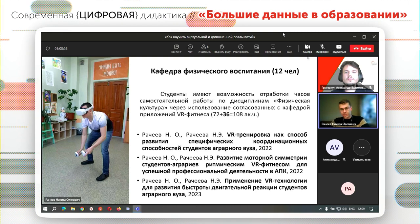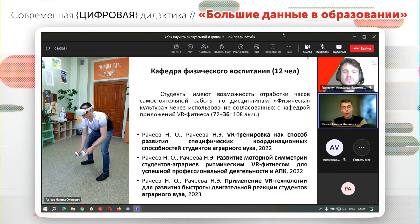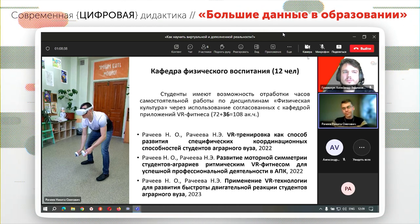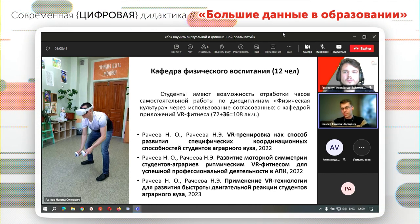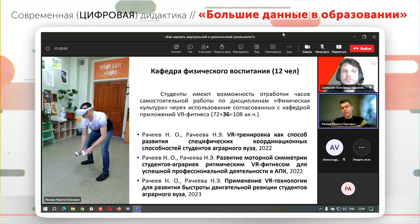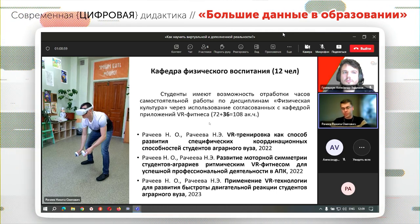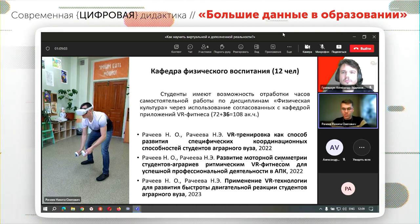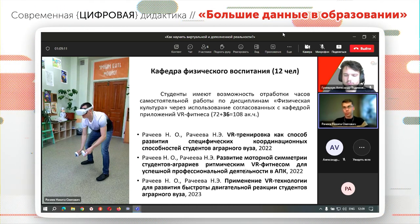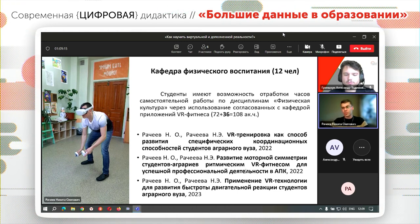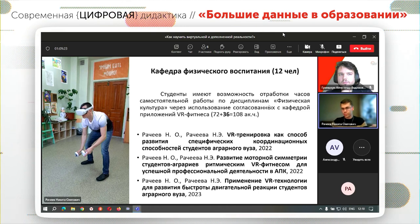Заходя через классические подходы — участие в заседаниях кафедры, презентуя технологию — удалось пропустить всех 12 сотрудников кафедры через базовое знакомство с Oculus и несколькими приложениями по VR-фитнесу. Оценили степень влияния на моторные способности, координацию, быстроту реакции. Удалось выяснить, что повышается моторная симметрия, координационные способности, улучшается скорость реакции. Когда человек пропустил через себя эту технологию, изначально негативная реакция сменялась большим интересом. Сейчас студенты имеют возможность отработки часов самостоятельной работы по приложениям O-Shape, Superhot и Beat Saber.